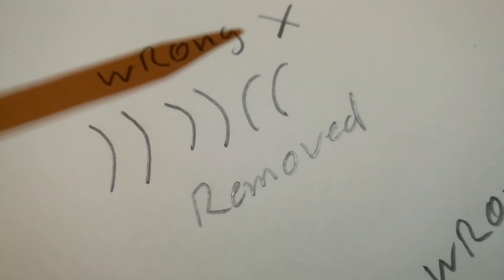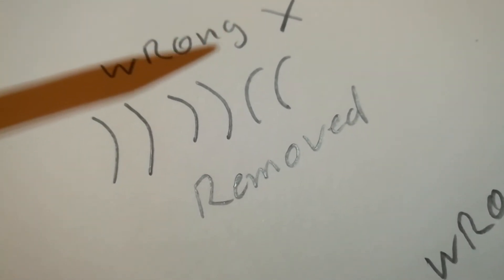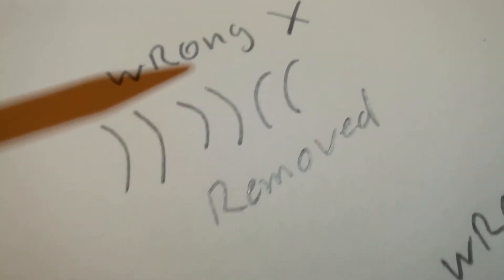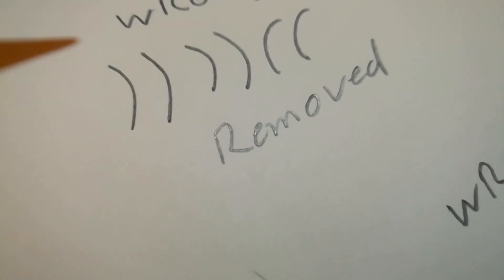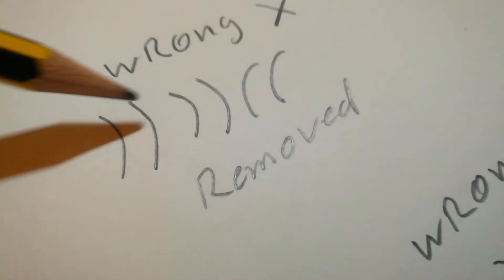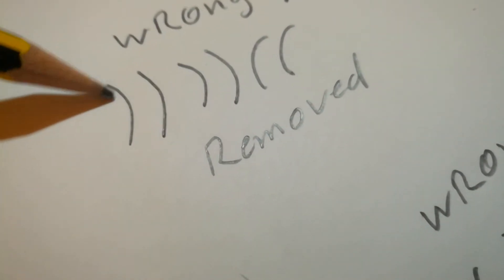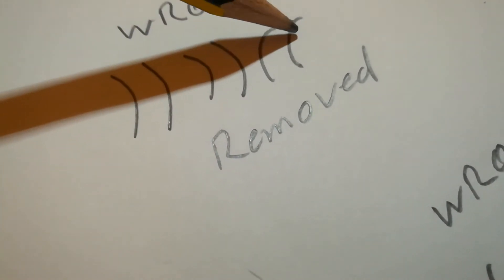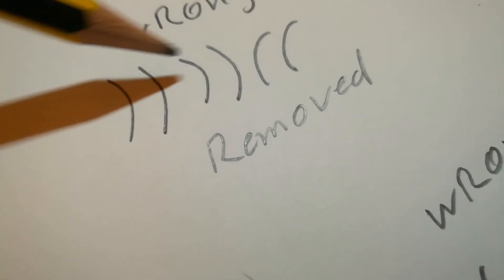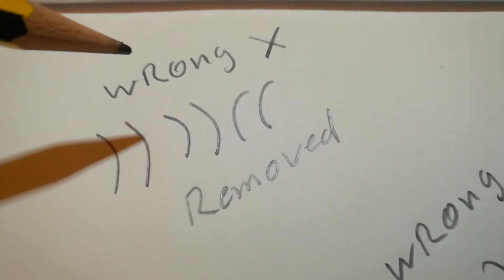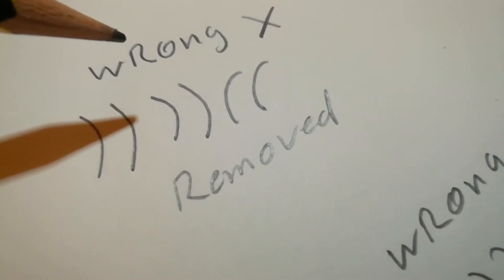A guy removed some Belleville washers and he drew them out as being put in this way. That's obviously wrong.